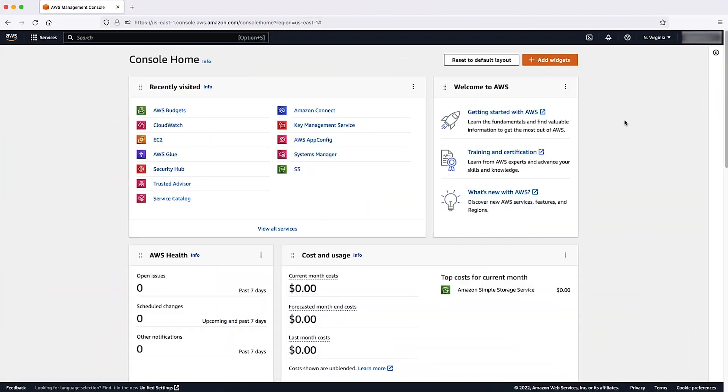To review the services on your AWS account, first sign in to the AWS Management Console as a root user or as an AWS Identity and Access Management user with appropriate permissions.